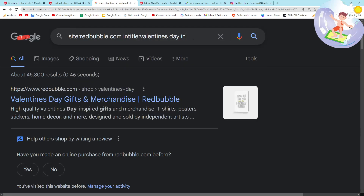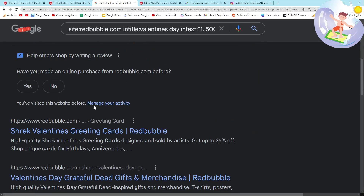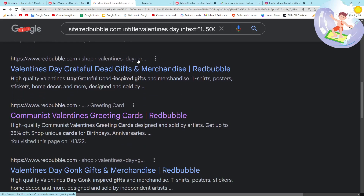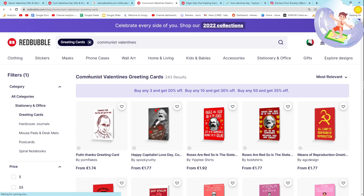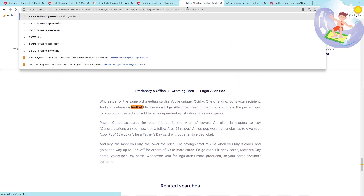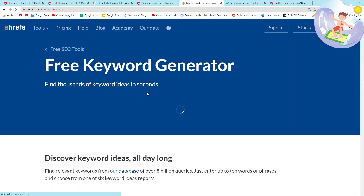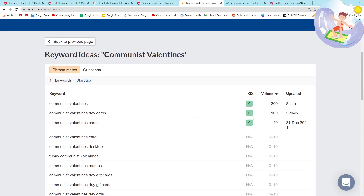One of the last things I'm going to show you is when you add the text filter for 1 to 500 results. This should show us Redbubble search pages that have Valentine's Day in the title and have only 1 to 500 results. For example, this is a fantastic keyword — I'm so glad I checked it. Let's look it up in the Ahrefs Keyword Generator.